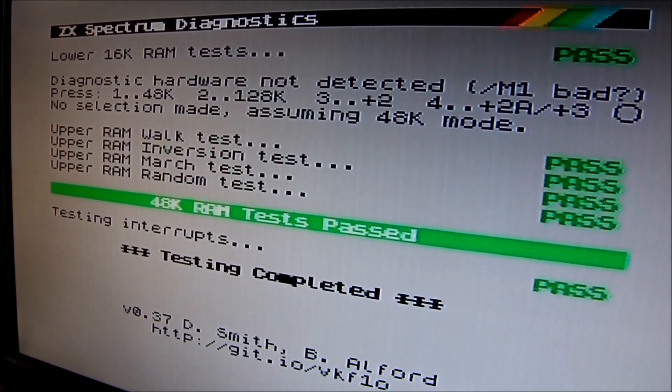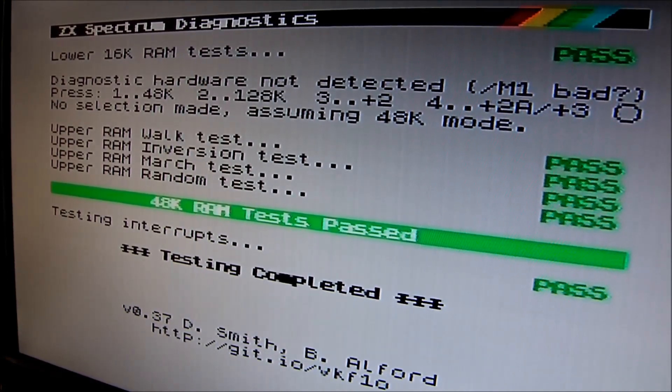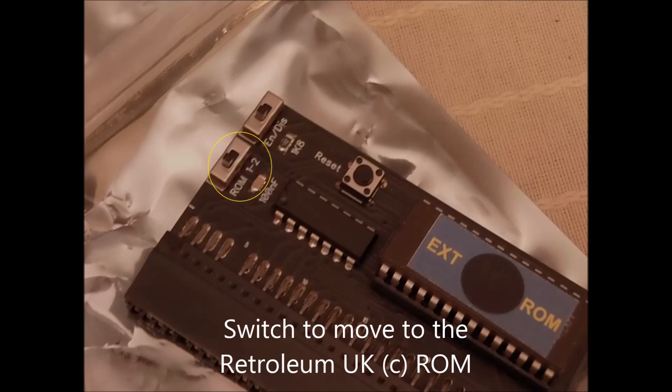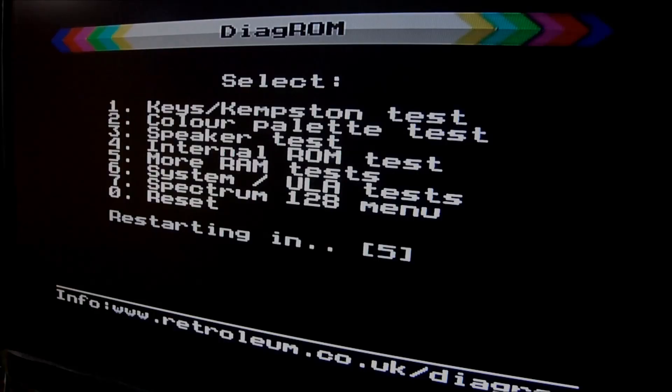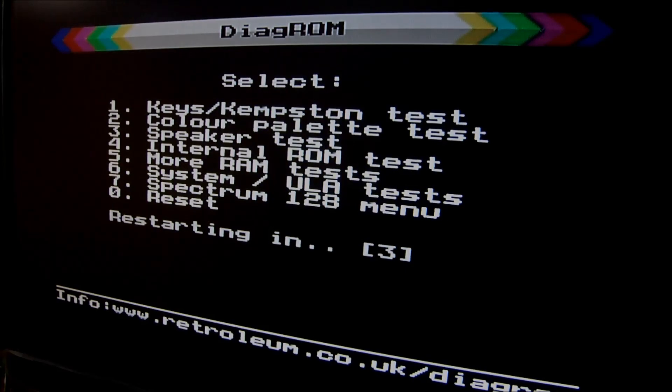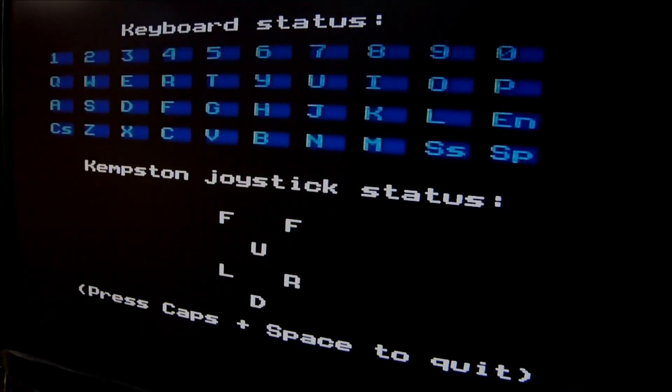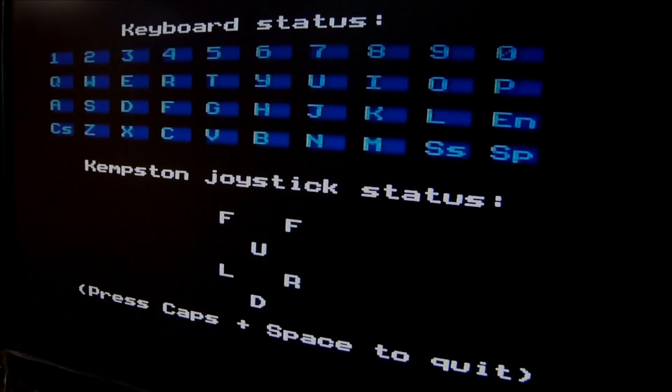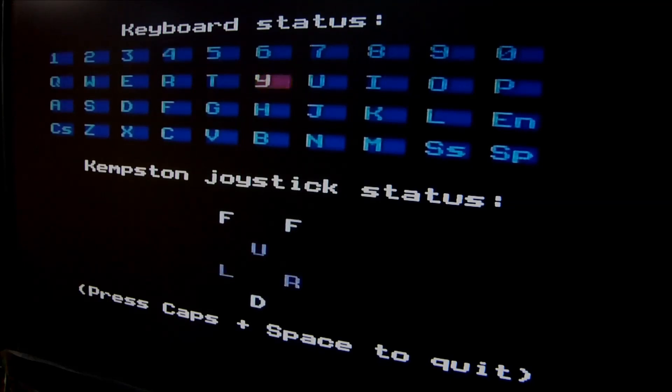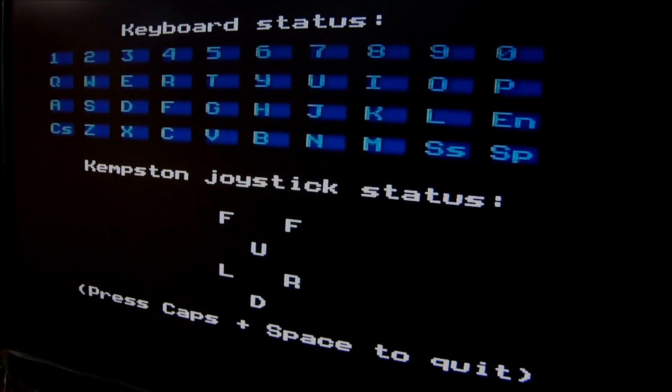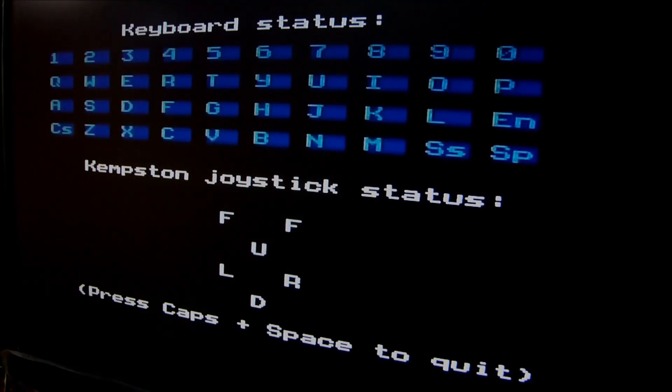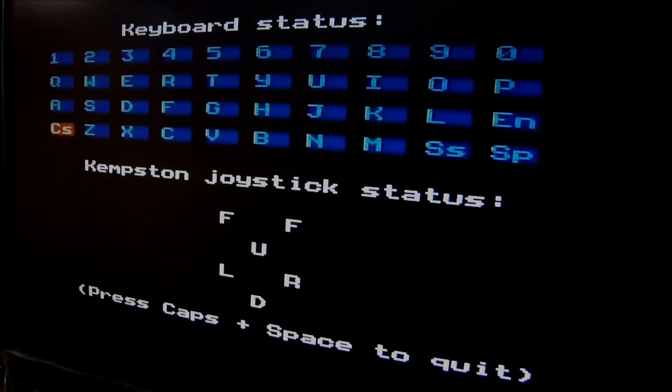So let's move now to the second ROM test from Retrolium UK which can be enabled by using this little switch as you can see in the yellow circle. And the Retrolium Diagnostics ROM, if you ask me, has a more friendly interface. So I'm hitting the button to check my keyboard. It has a keyboard test embedded, it has a ULA test embedded, RAM and upper RAM, lower RAM and CPU test as well.